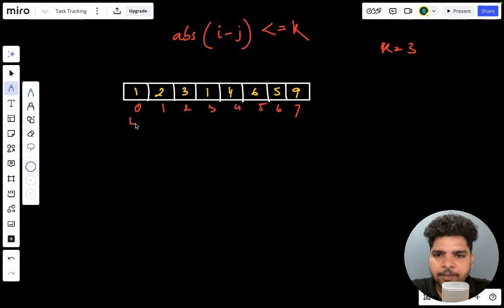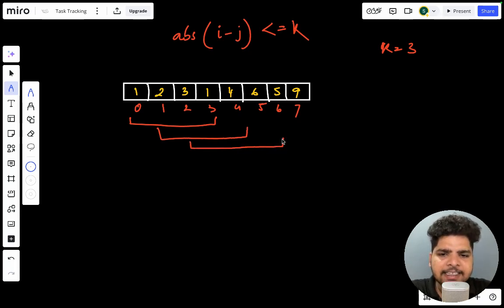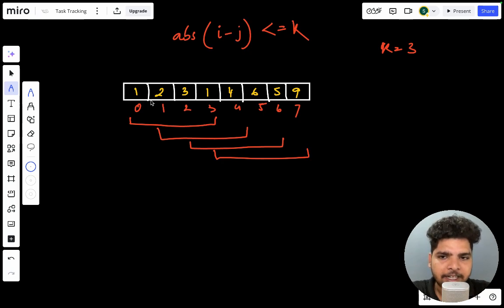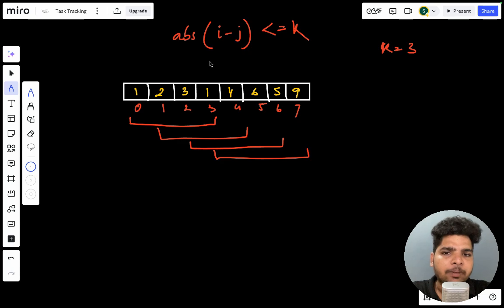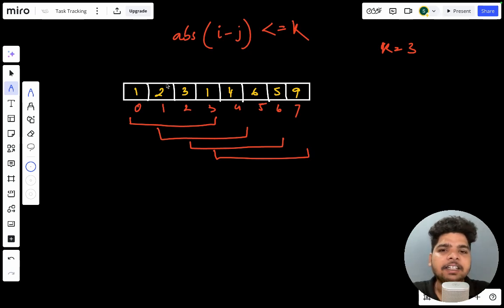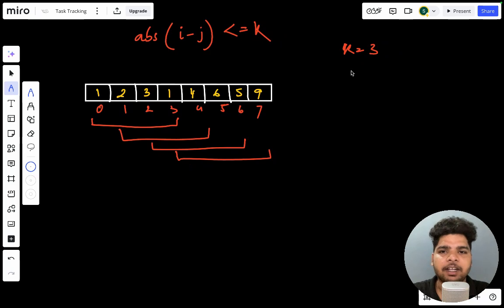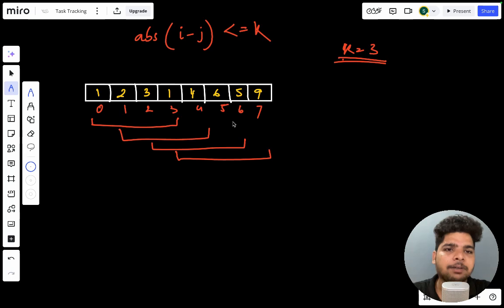What the problem is saying is: you'll consider a subarray of a certain size and within that subarray you have to find if any element is repetitive or not. If you find any element is repetitive in that particular subarray, then you immediately return true, otherwise you return false. You'll be given a size of a subarray and an array, and you have to find if any elements are repeated within that size.